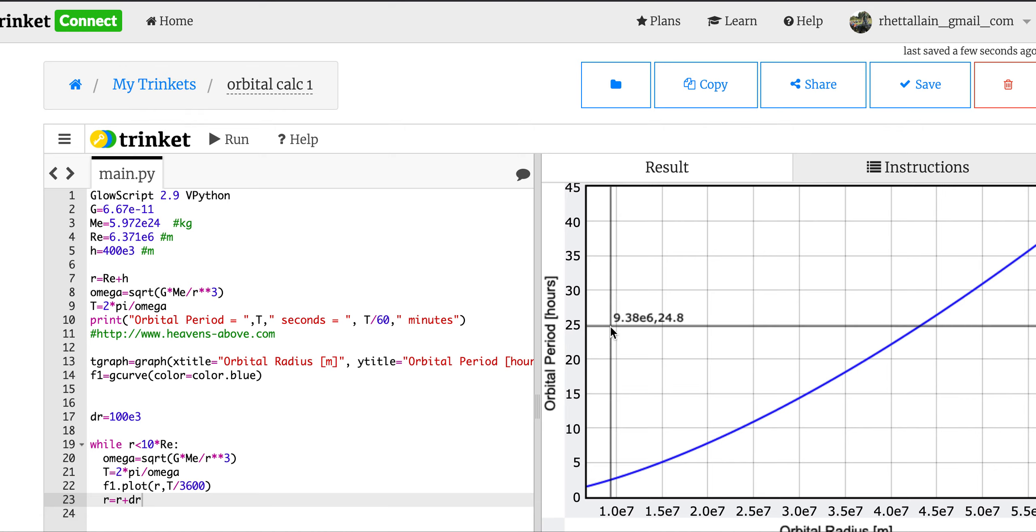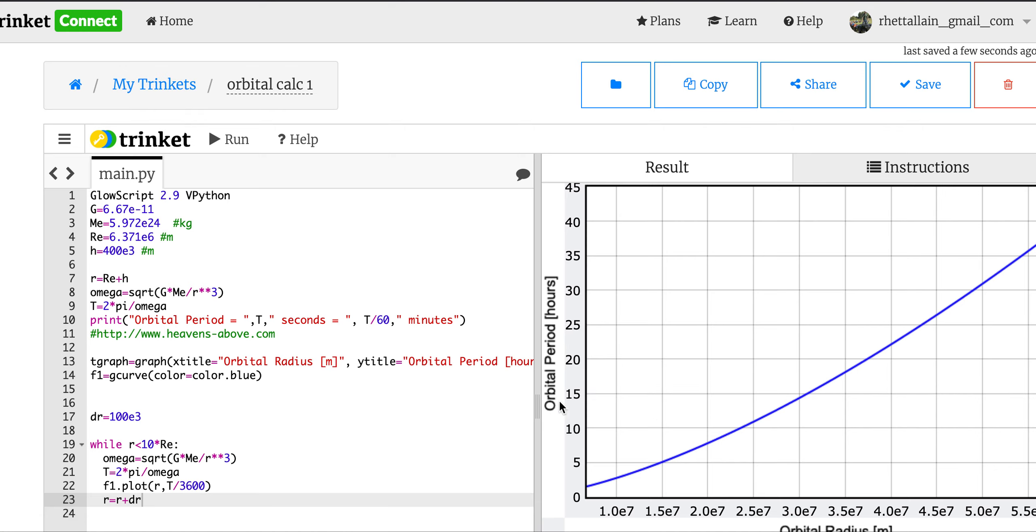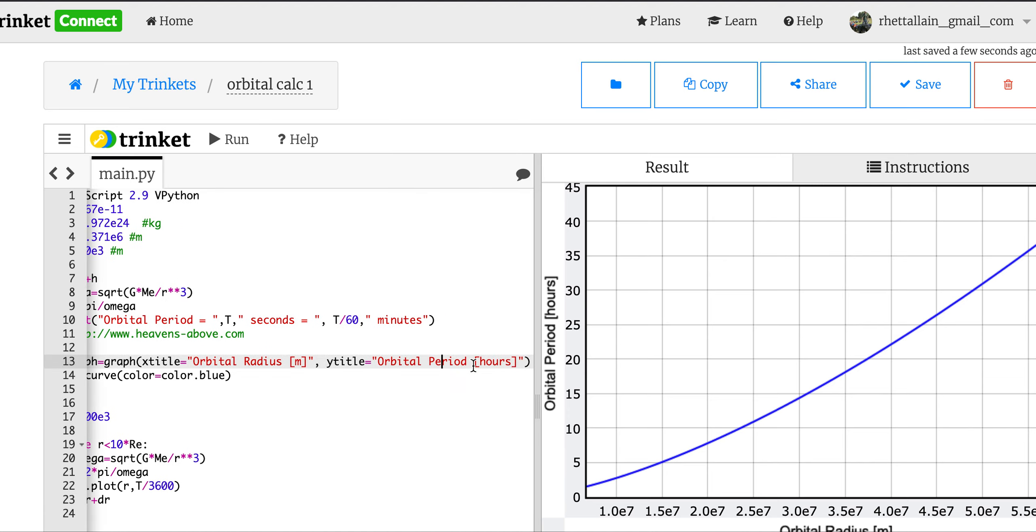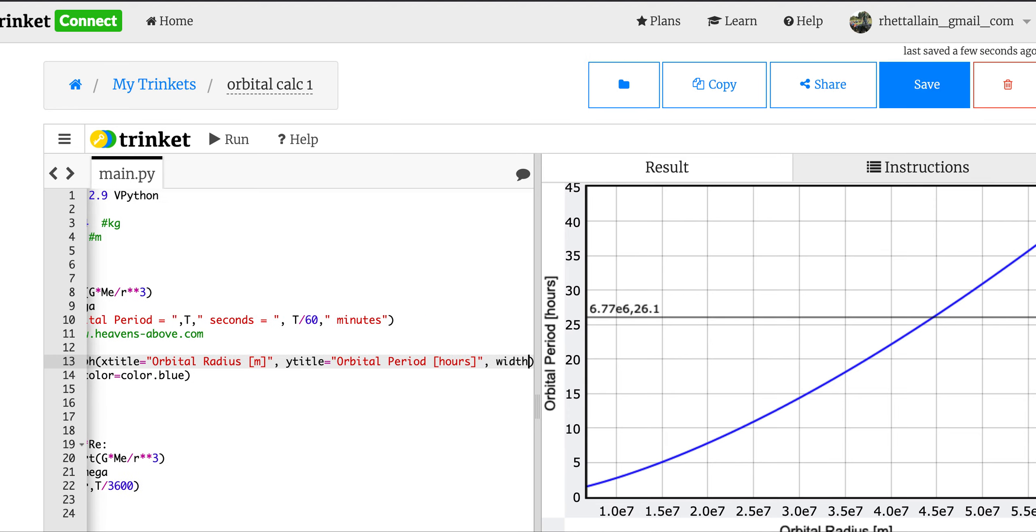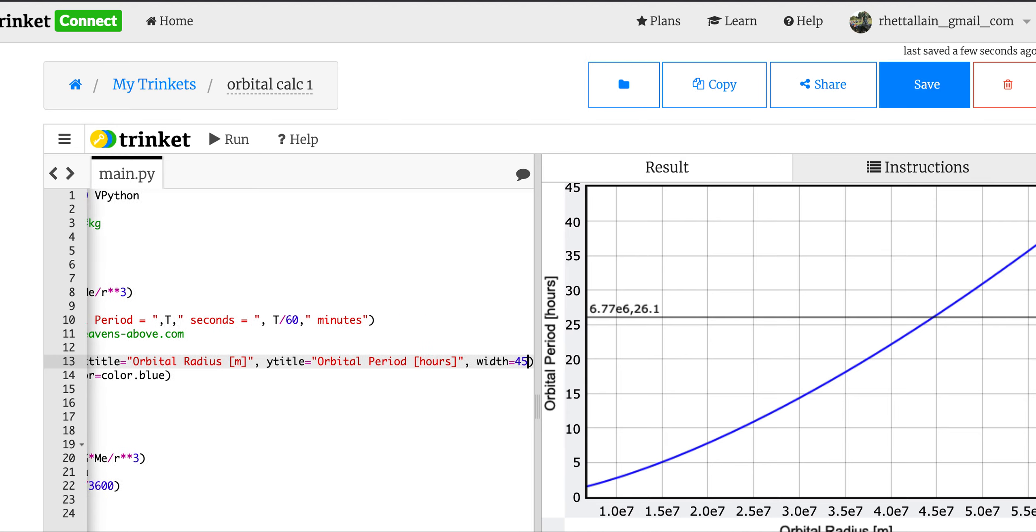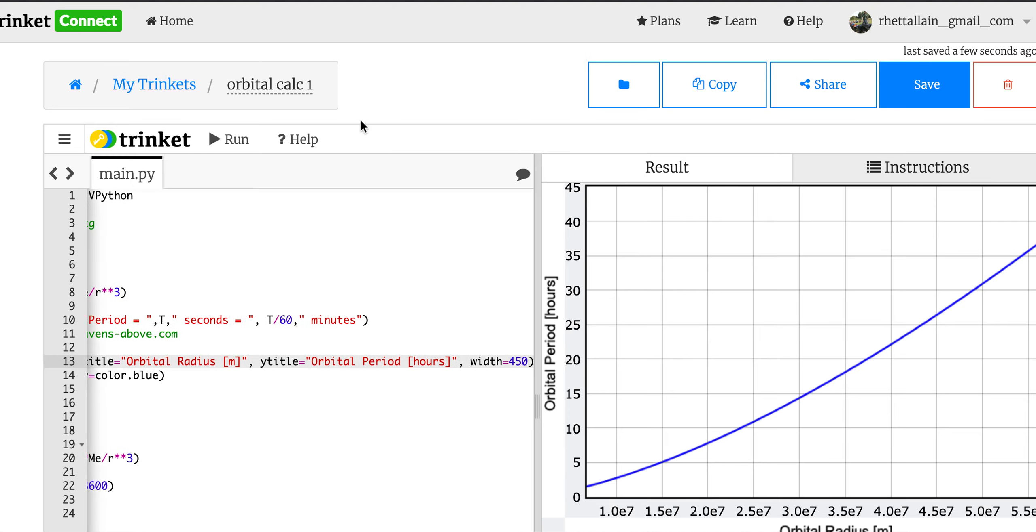Okay, so right there I'm pretty happy. Let's make this graph a little bit smaller right here. Let's see if that works. That's good, okay, I'm happy.